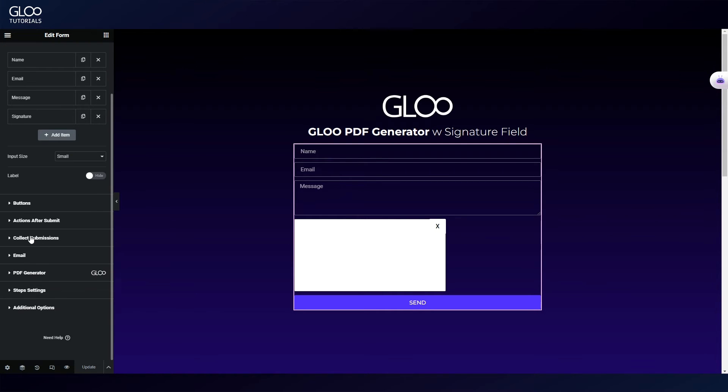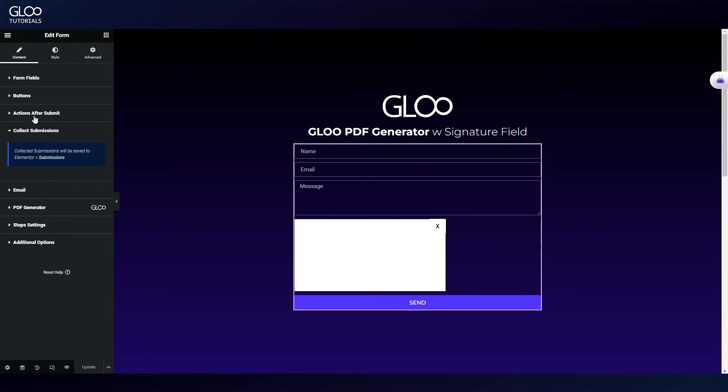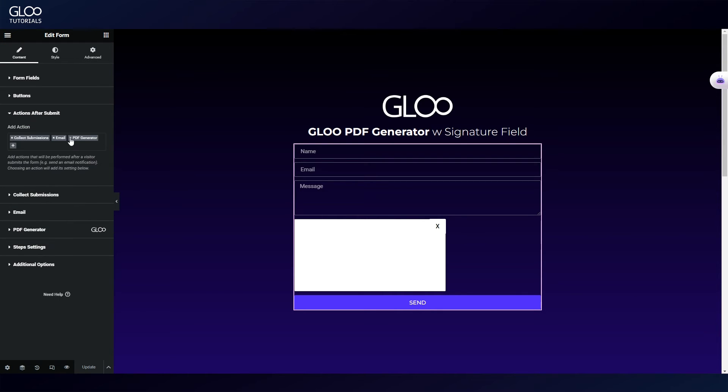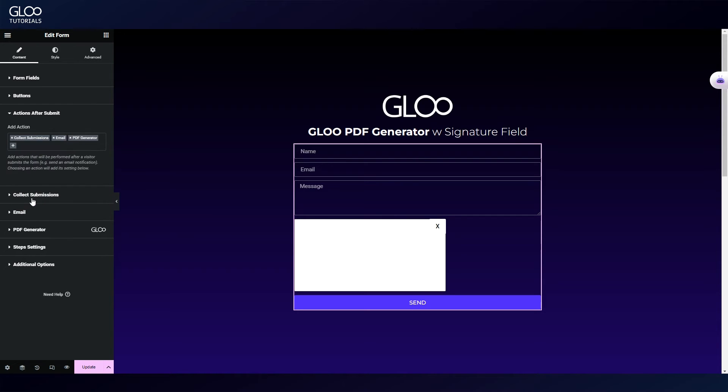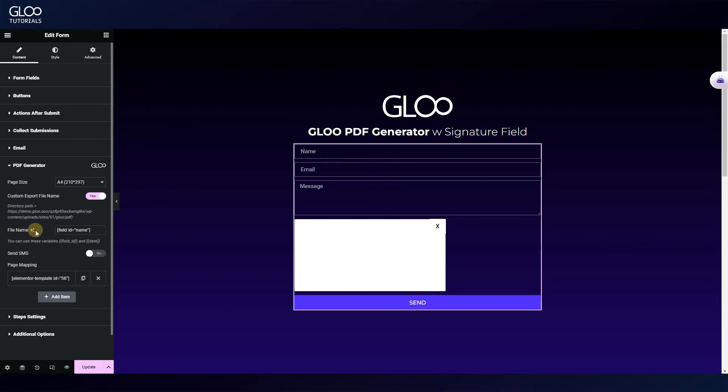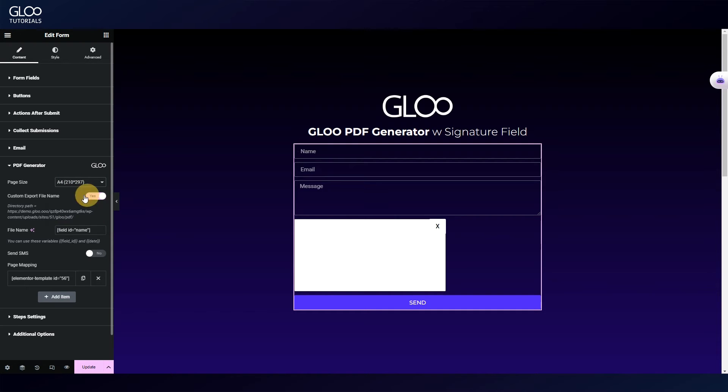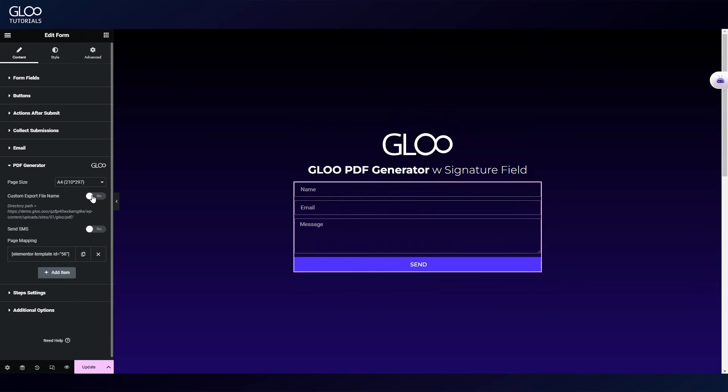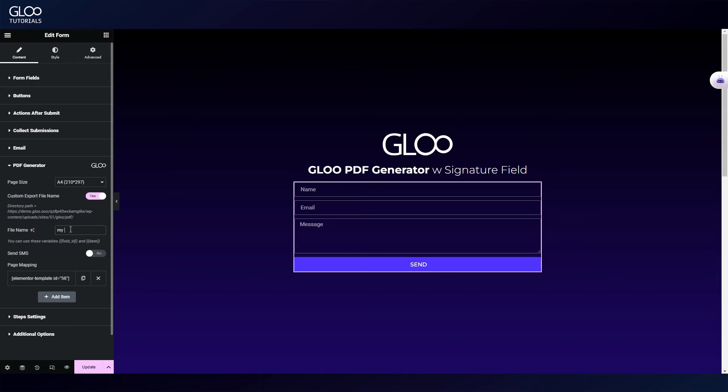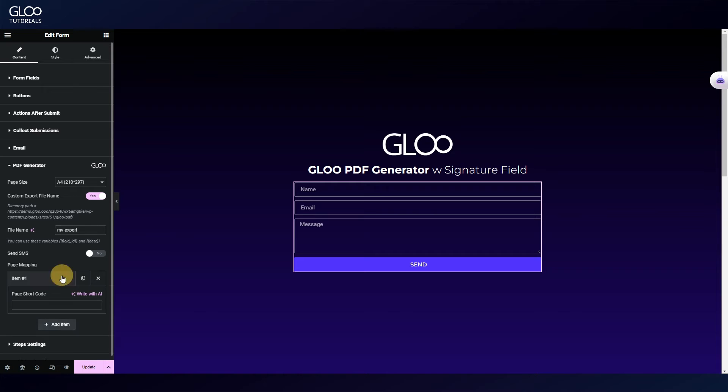Now we can go to Actions after Submit, where we'll add the PDF Generator action. This will in turn show the settings for the PDF Generator action. We can choose the page size, we will stick with A4 now, and we can toggle on Custom Export File Name and write our preferred file name. Here you can see a Page Mapping option, which will ask us for a template shortcode. Before we can fill this field out, we're going to create a new Elementor template.